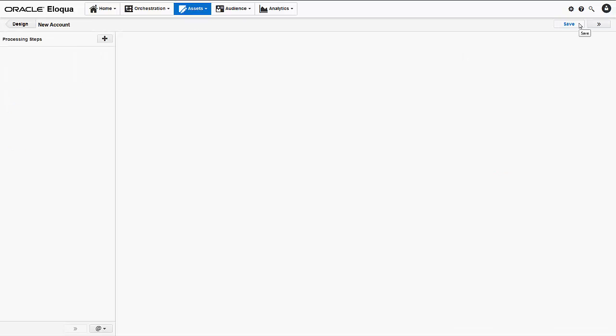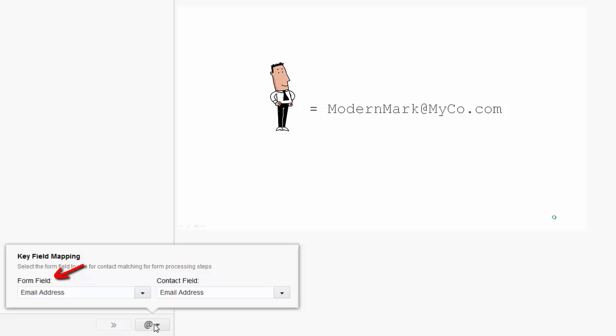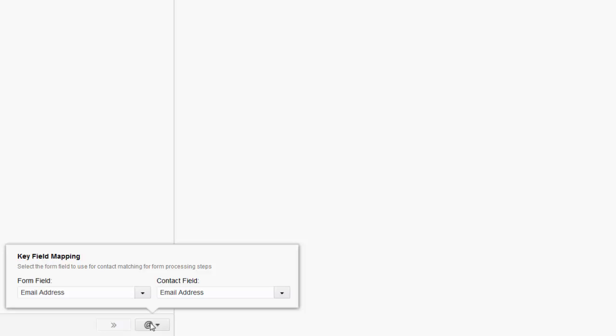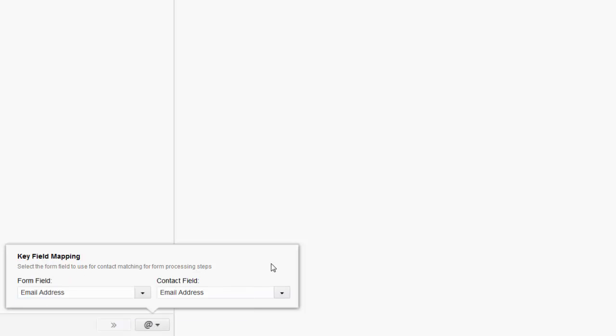I'll start by clicking the at symbol to access the key field mapping window, which lets you select which form field you want Eloqua to use to check for possible matches in your existing data. Organizations typically use email addresses as the primary contact identifier. For this reason, if you add the email address field to your form, as we have, it appears here in the form field and contact field boxes by default. If your contact identifier is another field, specify it here. I'll keep it as it is.